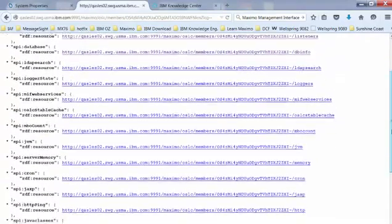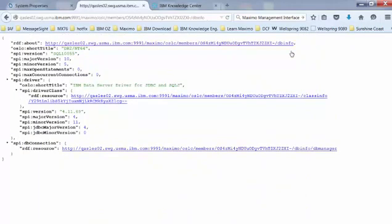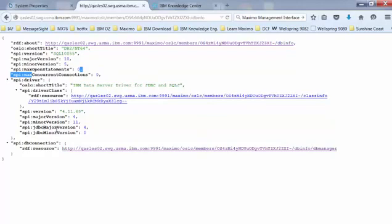So here you can actually click each one of these APIs to get more information. For example, the maximum open statements, concurrent connections, the driver info, and the JDBC connection info.